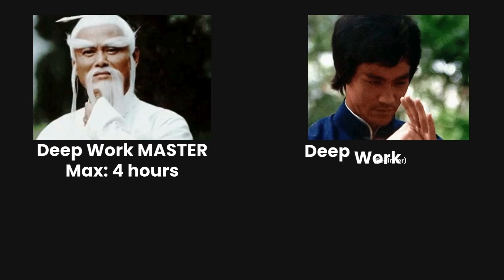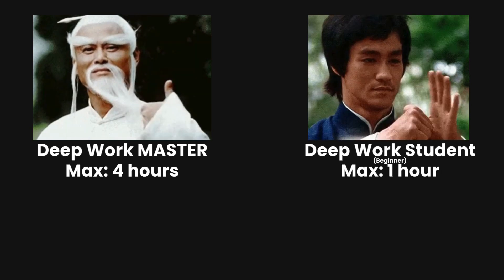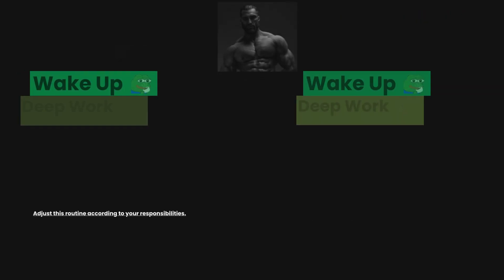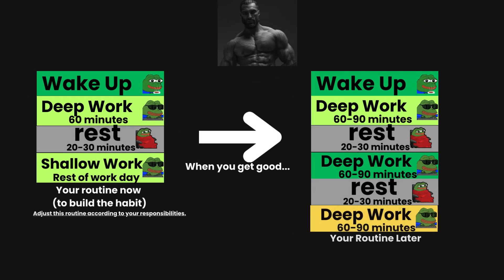Unfortunately, even masters of Deep Work can only do at most four hours of Deep Work per day. And beginners can only do one. So to stay consistent, you should start at one hour of Deep Work.